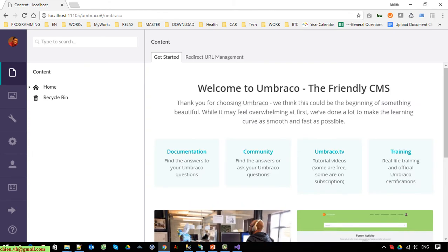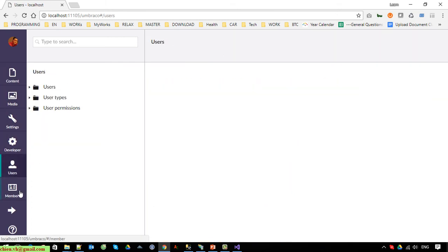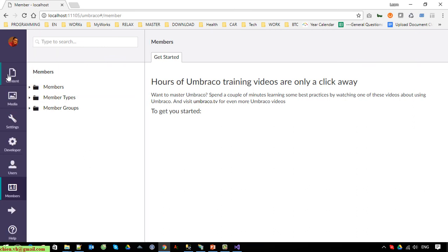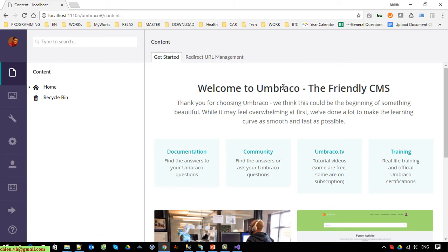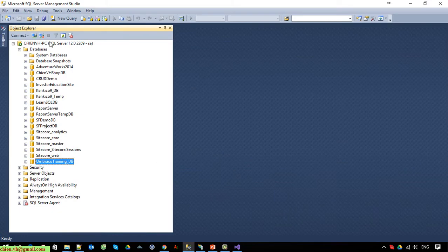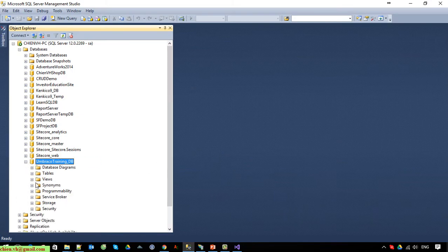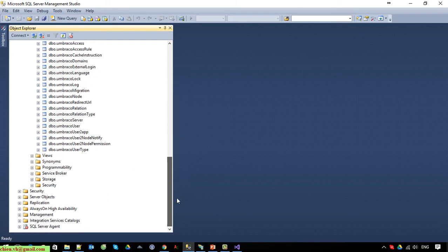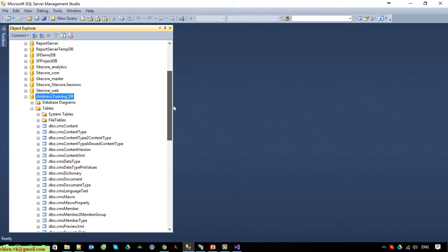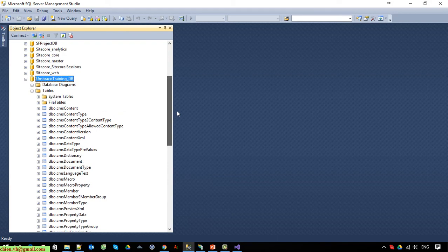The installation of Umbraco CMS on the Windows PC is now done. I won't go into more detail here as I'll cover that in another video. Open SQL Server, refresh, and open the Tables node — you can see a lot of tables have been created by the Umbraco CMS.